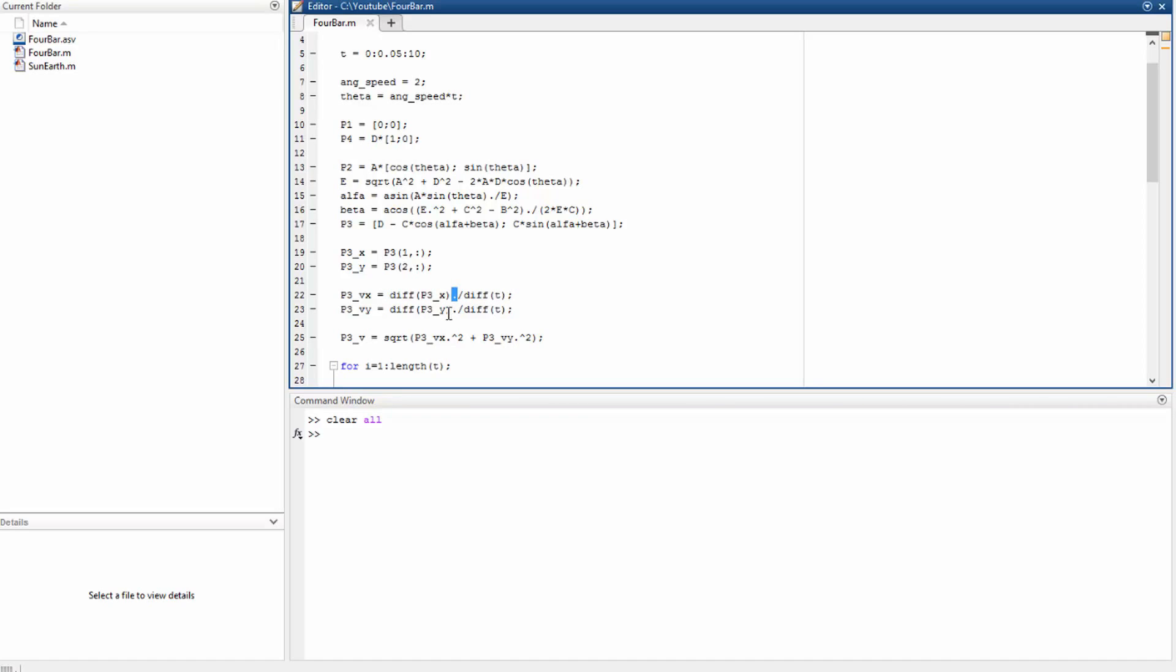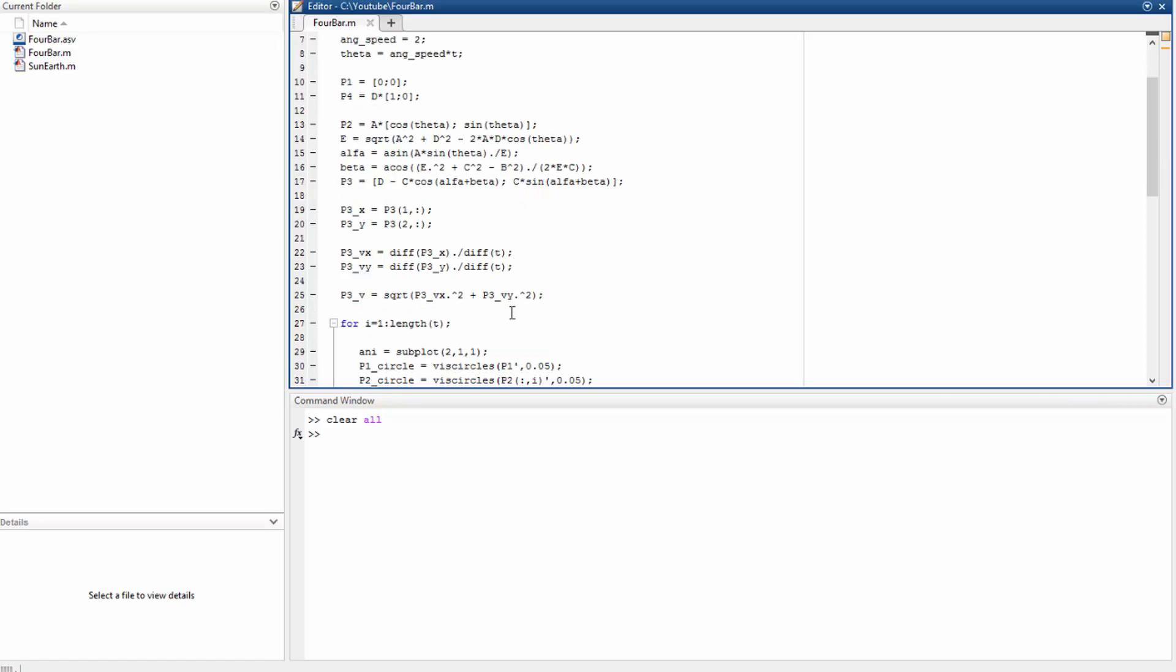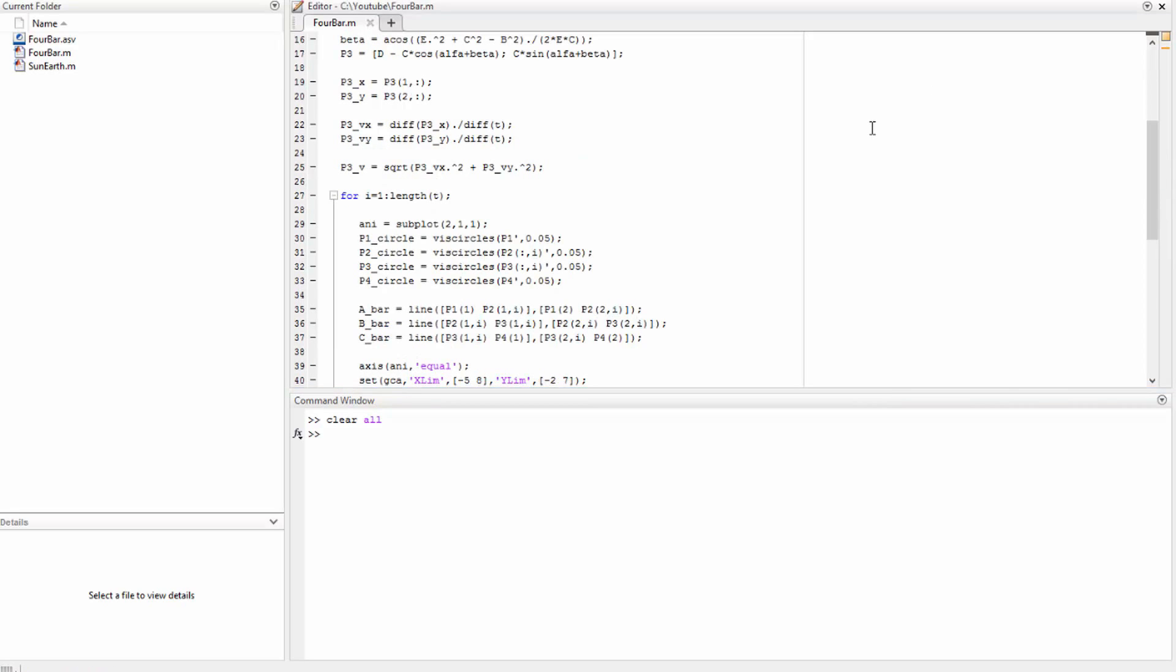This is also going to happen with the velocity in the y direction. To find the total velocity we just have to take the square root of this sum here. Pretty simple. So that's the part where we make the animation.